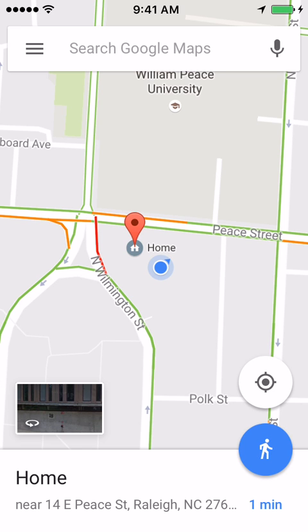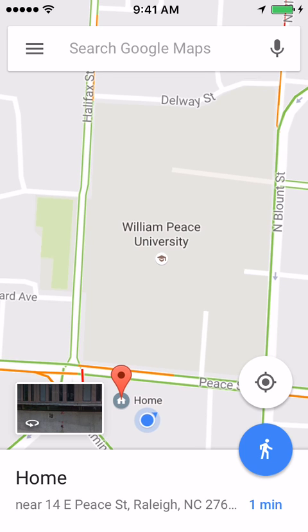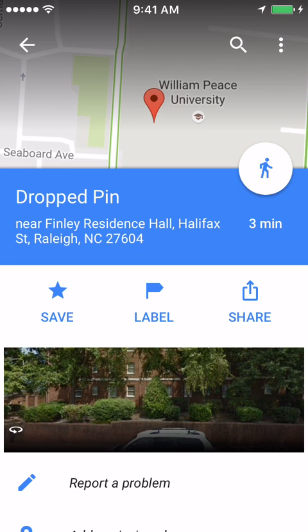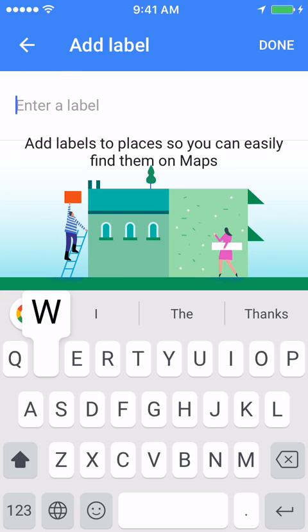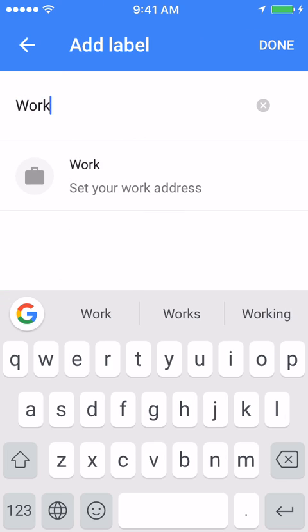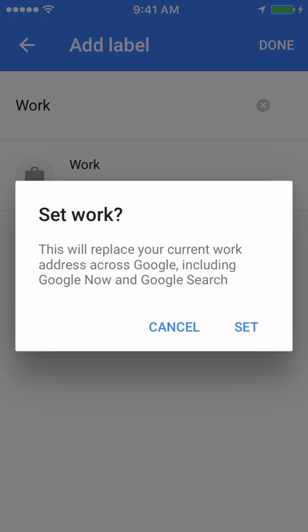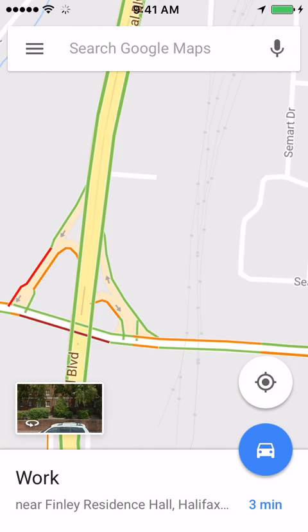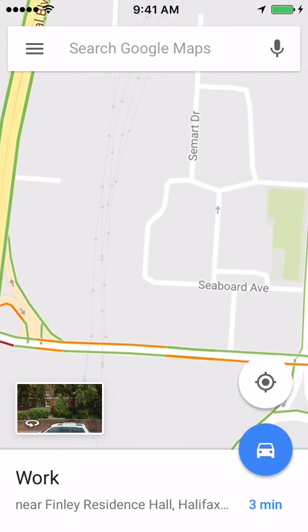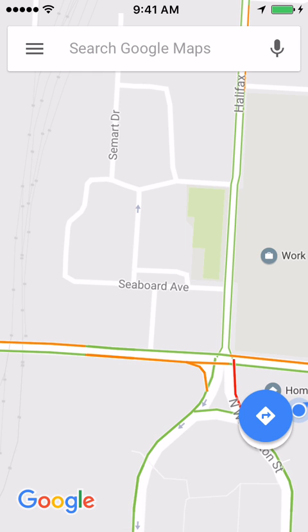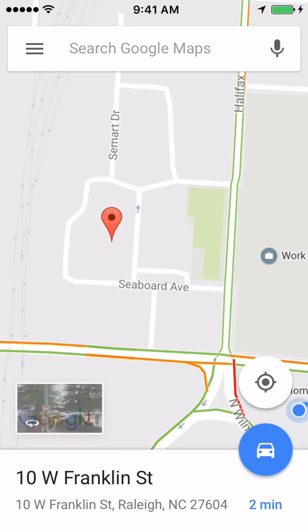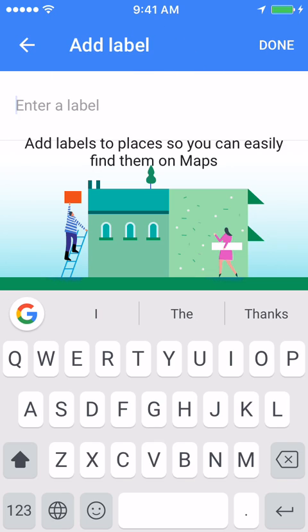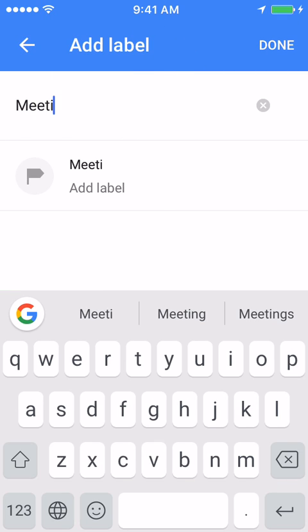Not only can you set a home, you can also set any custom place. So I'm going to set right across the street here — let's say this is where I work. You can also do custom locations, so let's go ahead and drop another one over here and we'll just call this one meeting spot.